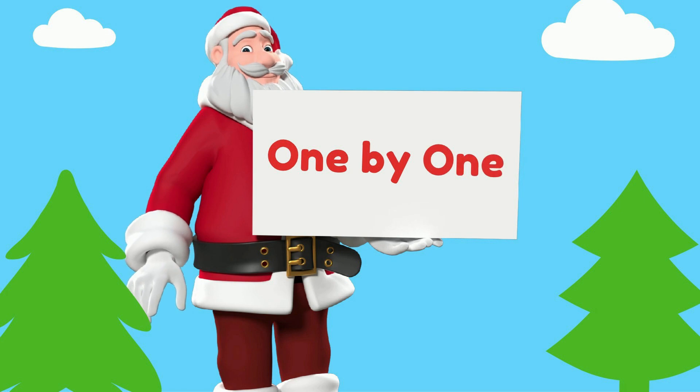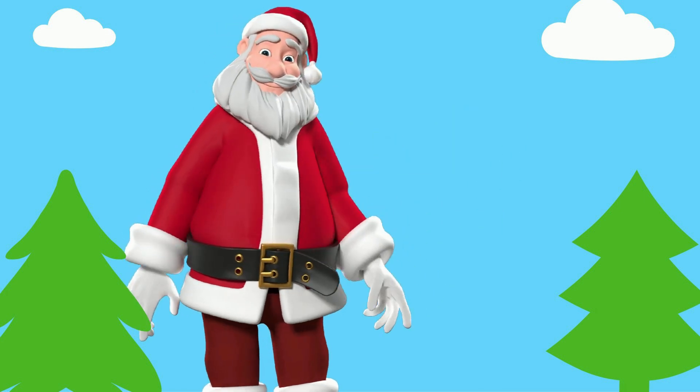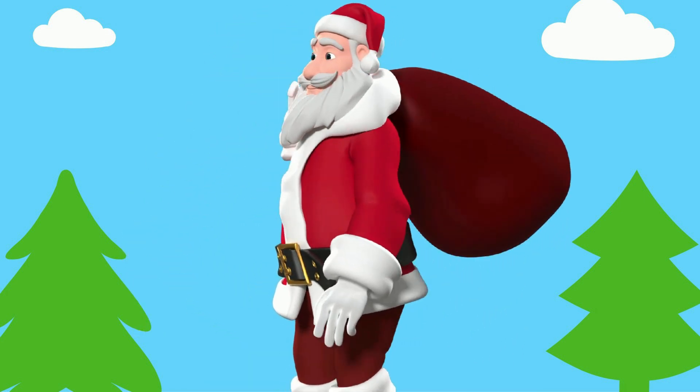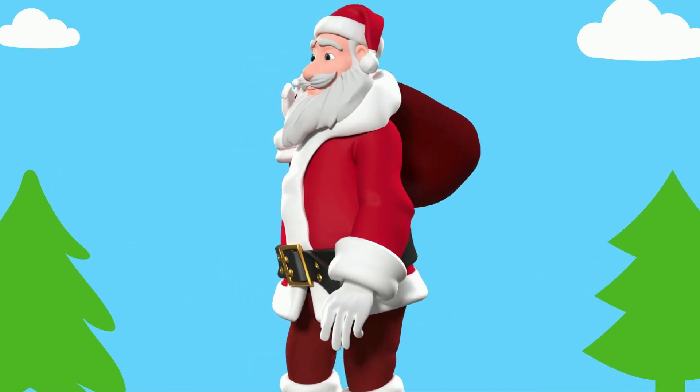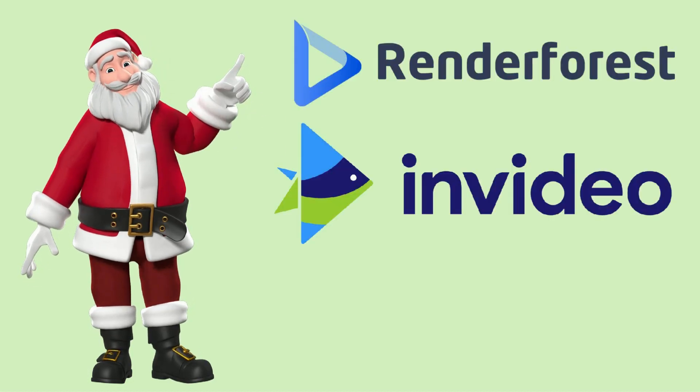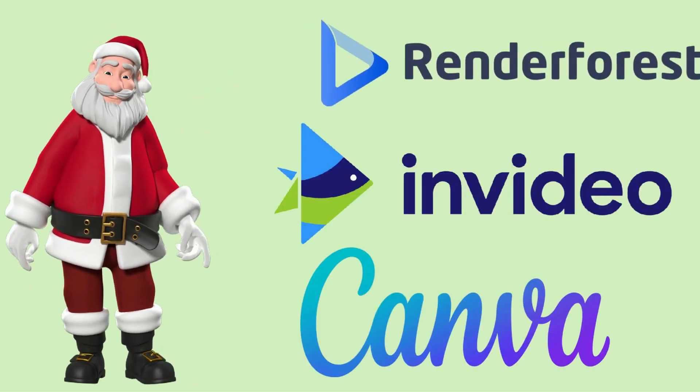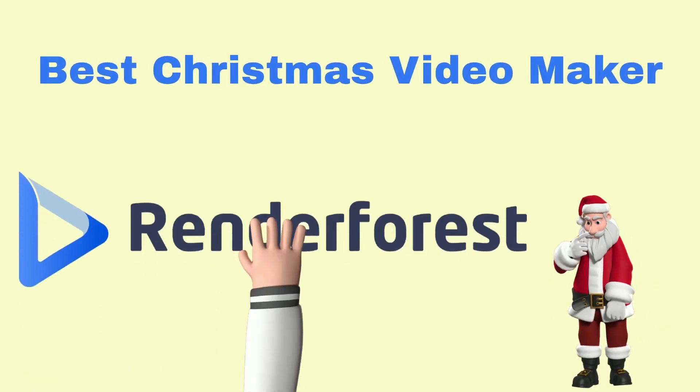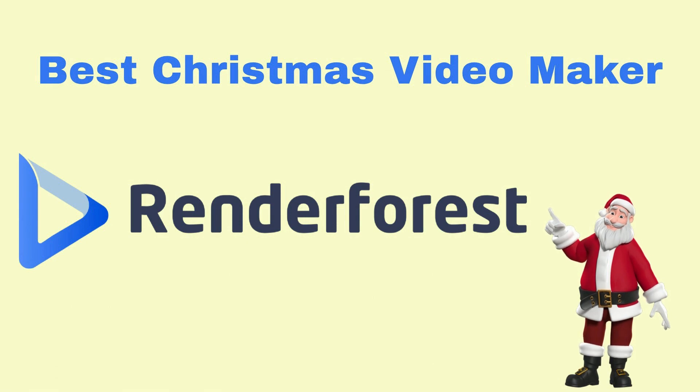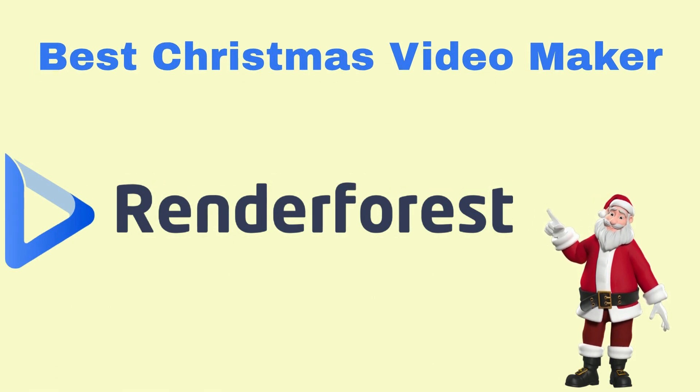One by one I am going to cover the three best Christmas video creation tools with professional templates. Those are Renderforest, InVideo, and Canva. I will start with one of the best Christmas video maker which is Renderforest.